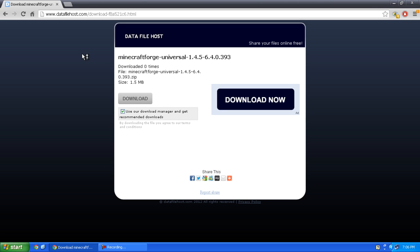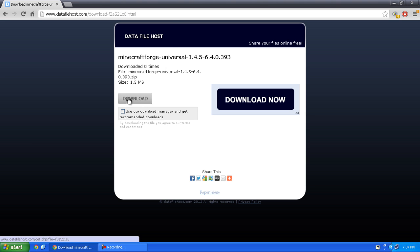First, click the link in the description and it should bring you to this site. Uncheck 'use our download manager' and click the create download button.